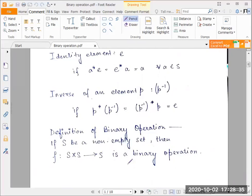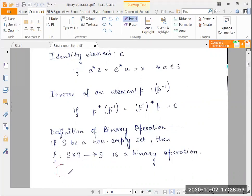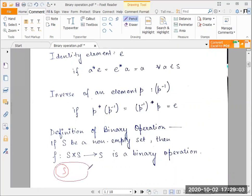Essentially it is an operation or a function which assigns definite elements of S to each ordered pair (a, b), all of which belong to the set S cross S. We have a set of elements which we call S, and we form a separate set S cross S, which is essentially a combination of paired or ordered elements of these two sets.